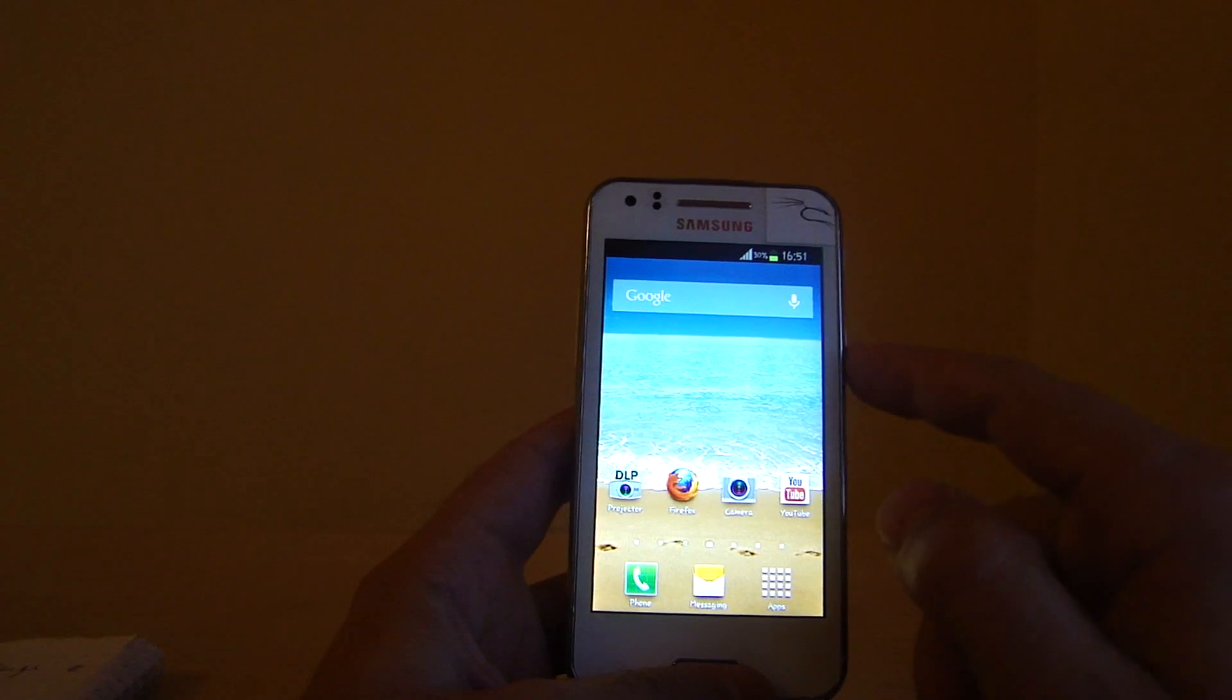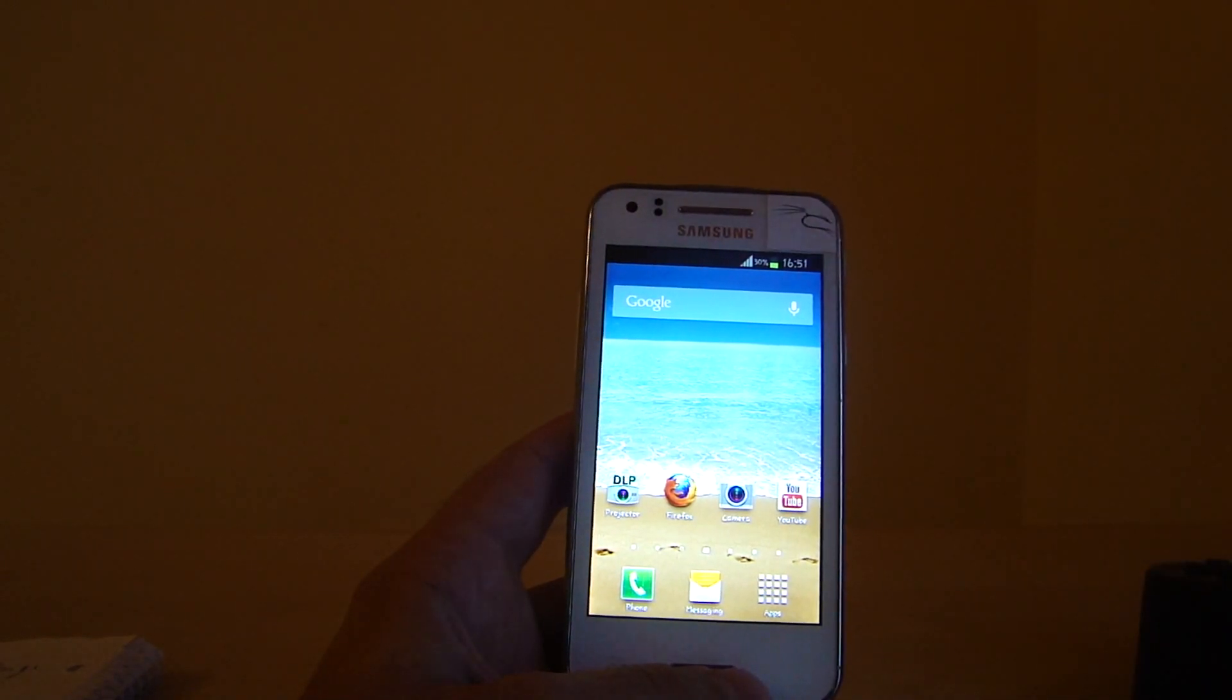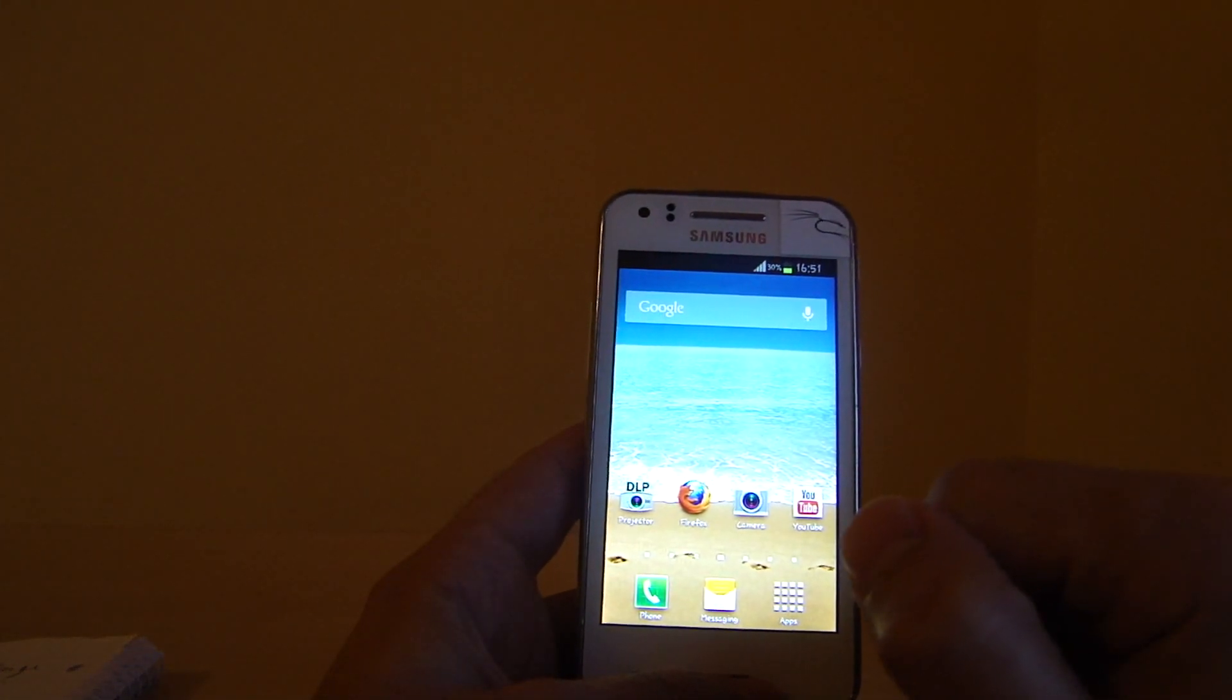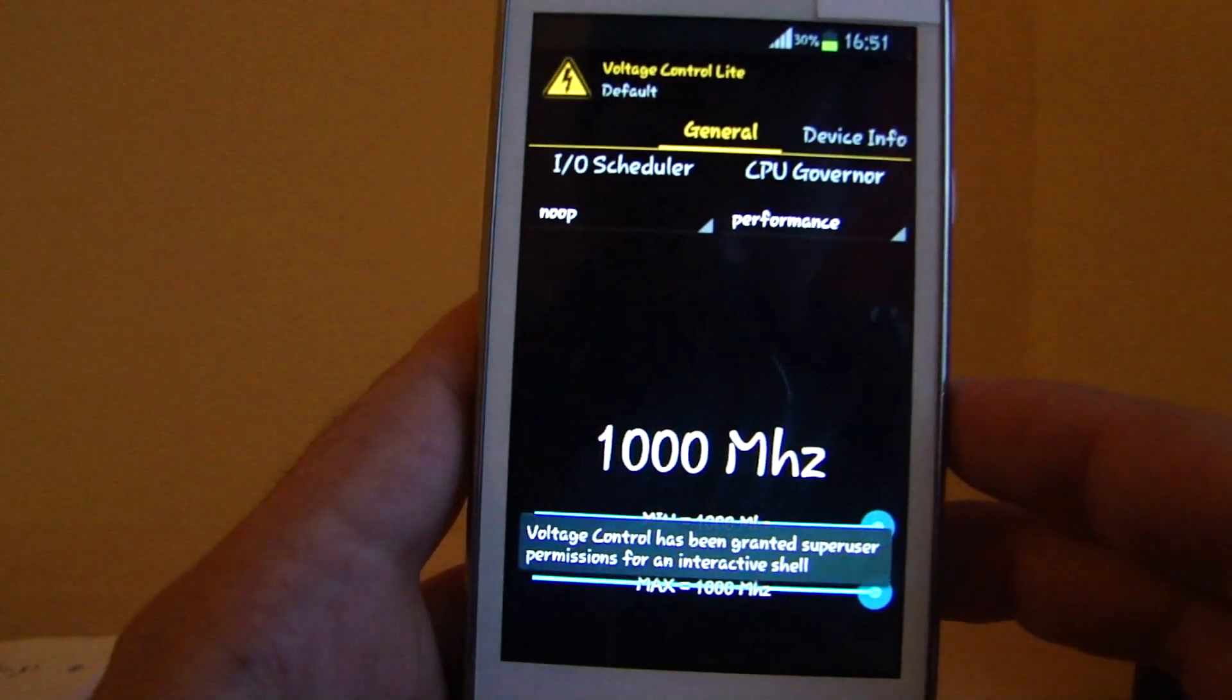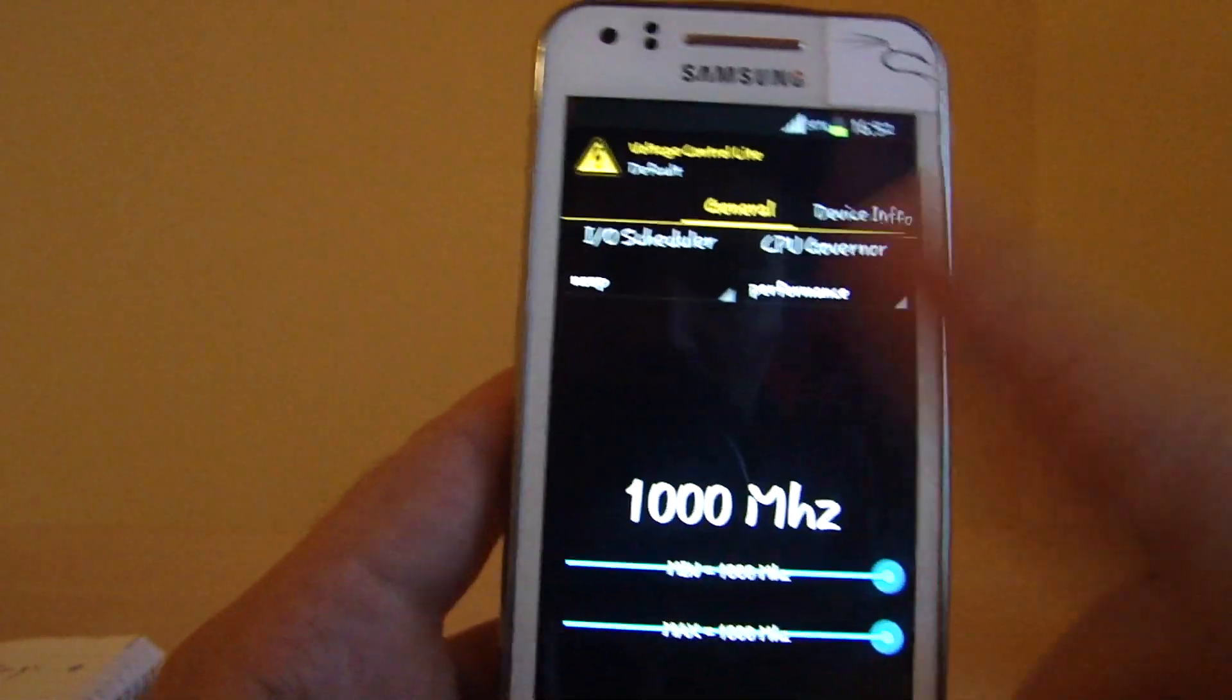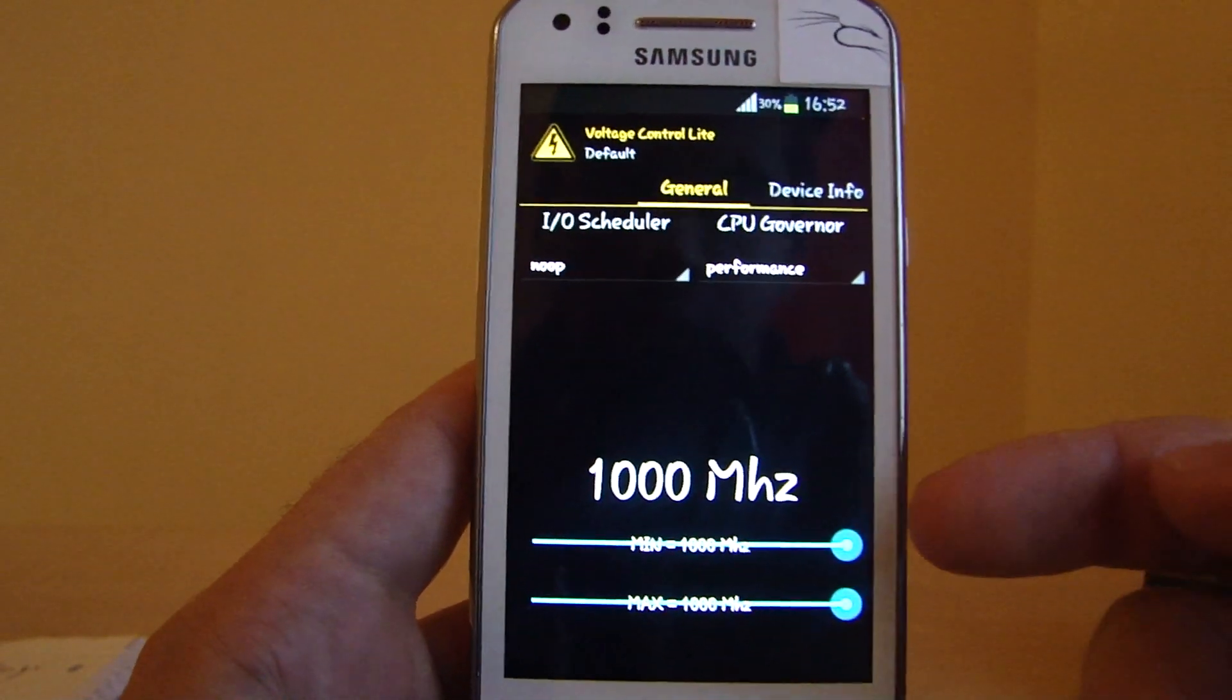This is for Jelly Bean, as I just said. If you want to try this procedure on Gingerbread, there is a ClockworkMod for Gingerbread already. But on Jelly Bean, unfortunately, it's not yet.